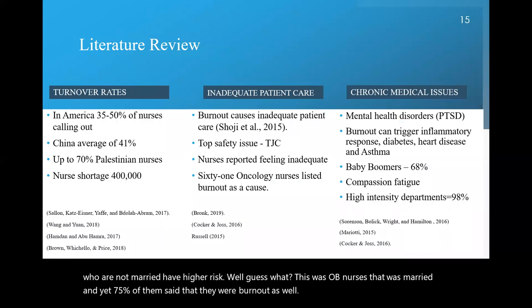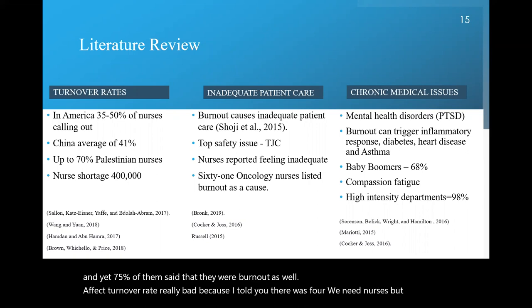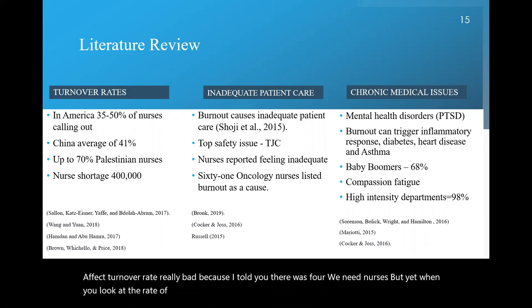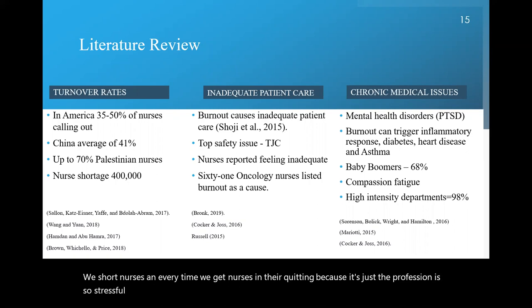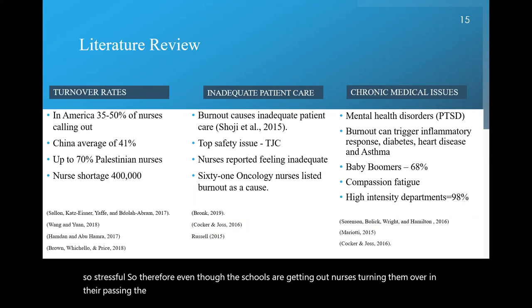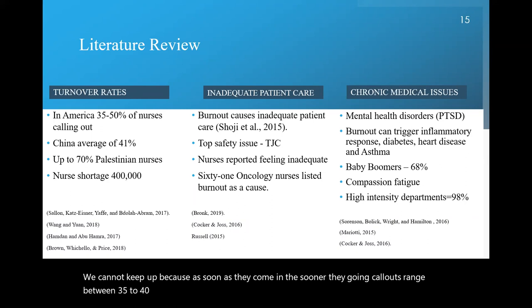And burnout affects turnover rate really bad because I told you there was four... We need nurses. But yet when you look at the rate of burnout of nurses, there's over 400,000 nurses we need right now. We're short nurses. And every time we get nurses in, they're quitting because the profession is so stressful. So therefore, even though the schools are getting out nurses, turning them over and they're passing the boards, we cannot keep up because as soon as they come in, the sooner they go out.